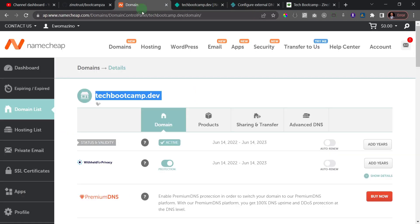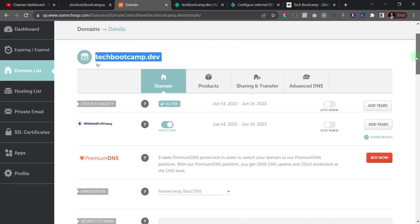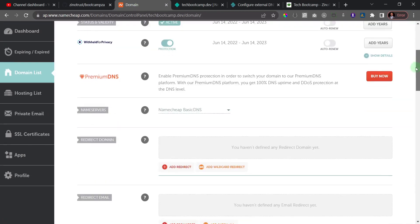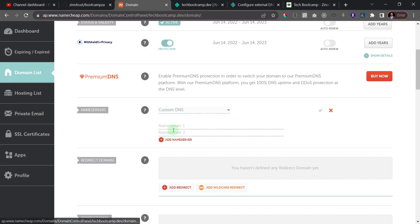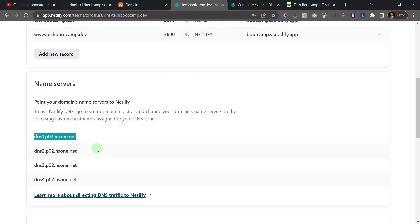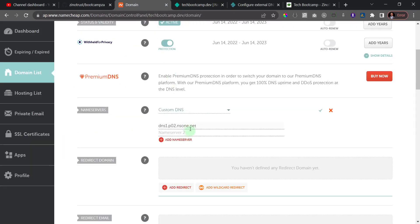So what I gotta do is I can maybe just copy this first one. So I'll just copy that and then I'll go to Namecheap. In my Namecheap page, in this particular domain, let me scroll down and show you. This is the name server, and it's using Namecheap's basic DNS. What I want to do is I want to click on custom DNS and I want to just paste in the first one.